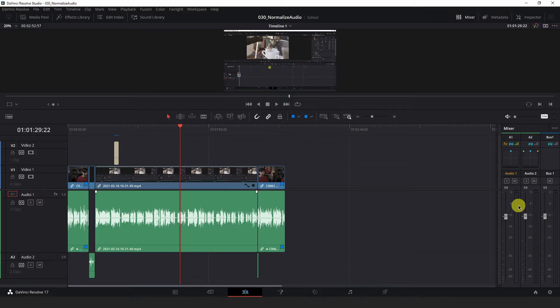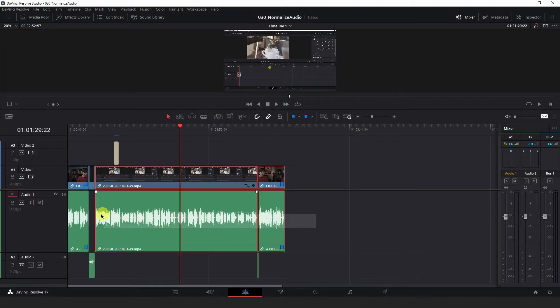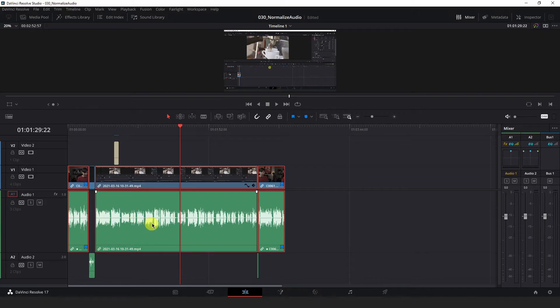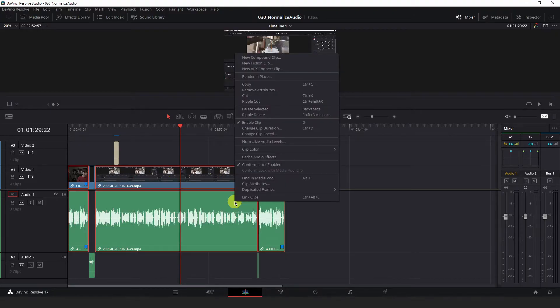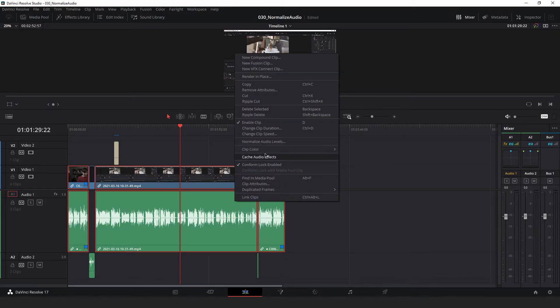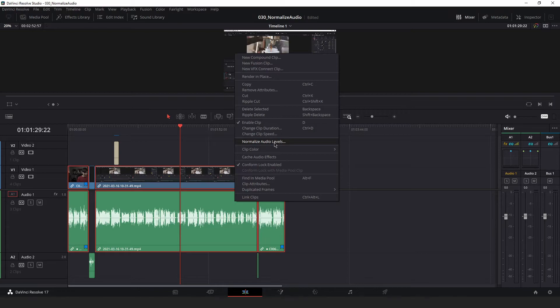Select all the voiceover clips in your timeline if that is what you're normalizing, or the background music if that's what you're working with. Then right-click the audio clips and hit normalize audio levels from the drop-down menu.